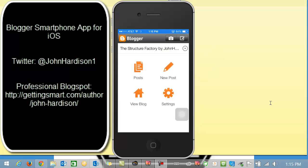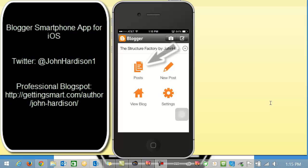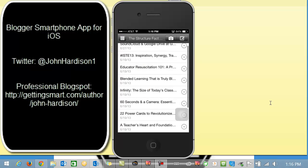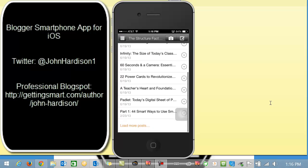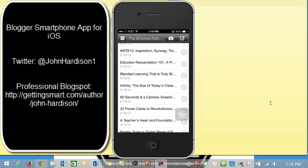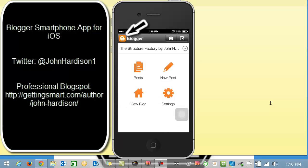So as I open this up you can see that I have one Blogspot there called the Structure Factory. Let's just pretend that that's the one I'm going to use. As you look at this screen that I'm sharing with you you'll see where I can look at the posts that I have done for this particular blog.